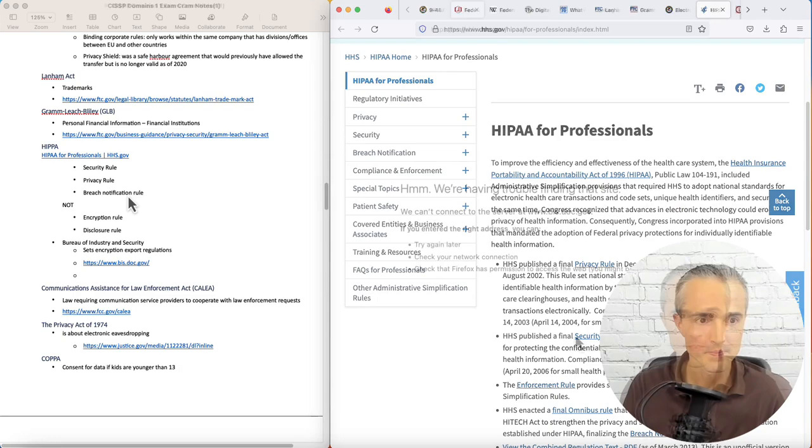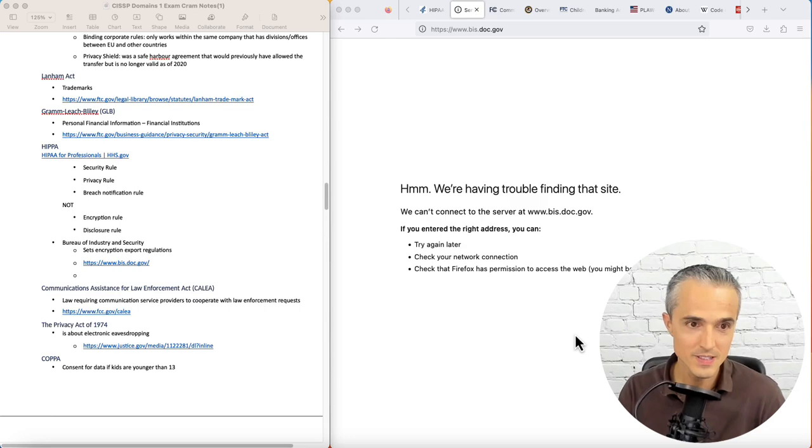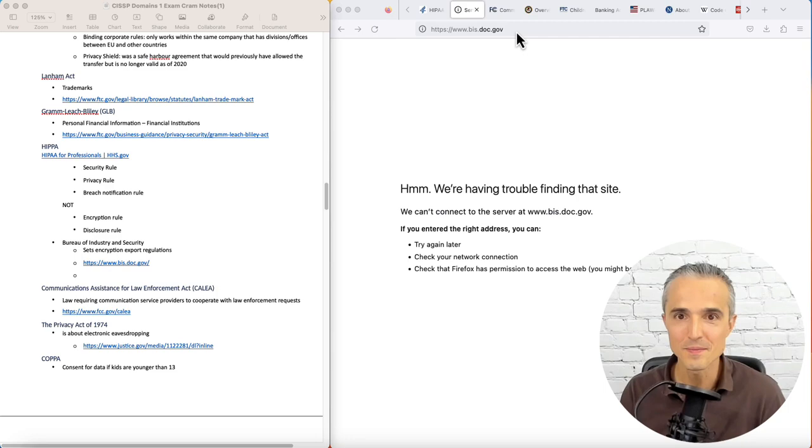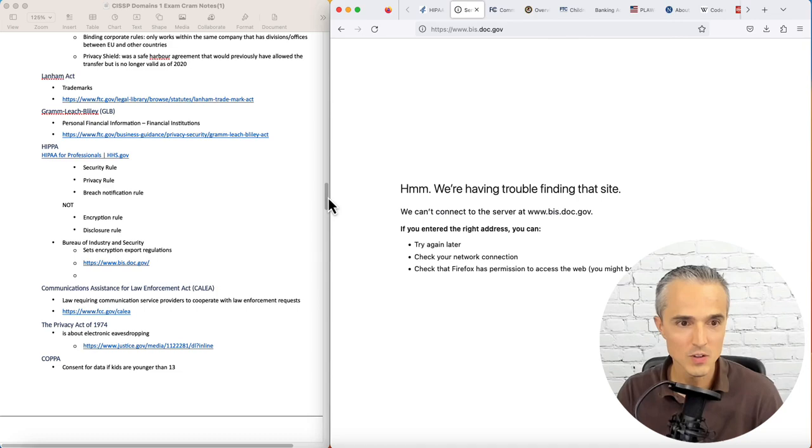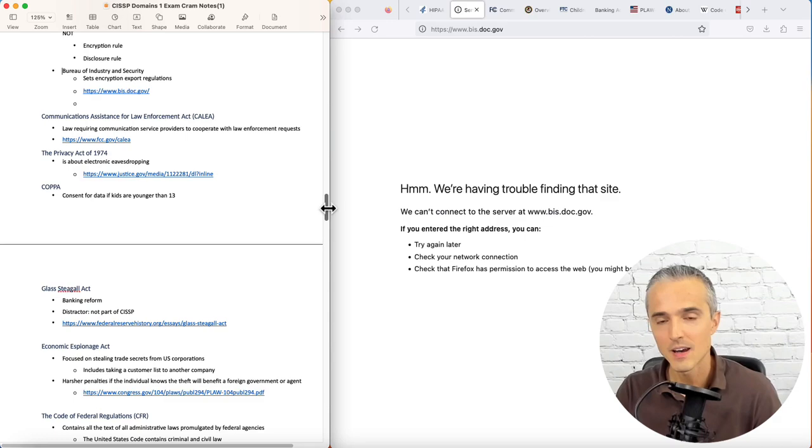Up next, the Bureau of Industry and Security for encryption export regulations is not a subset of HIPAA. That should stand on its own. And its website is currently down, BIS.doc.gov. I've seen it before. It said encryption on it, or it said export on it. Export, of which encryption is very important.